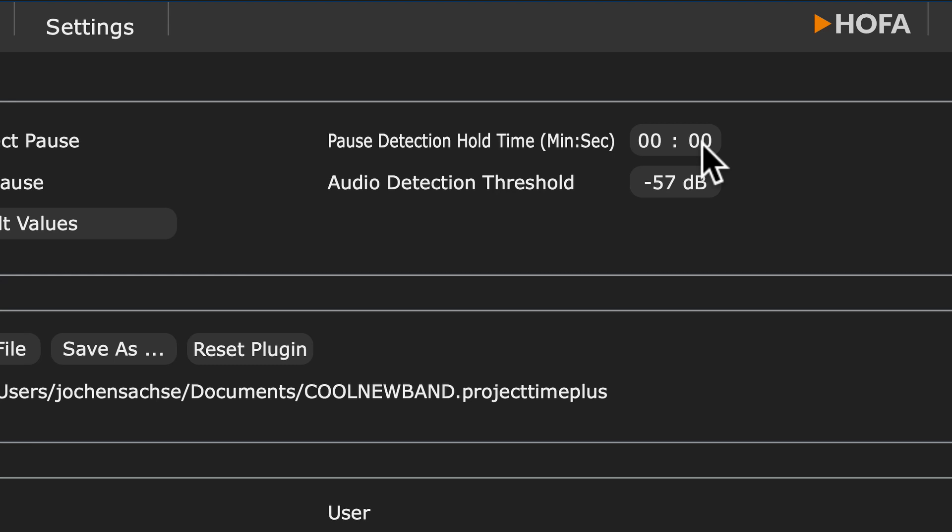For a realistic time measurement, you can set a hold time that defines how long the timer will continue to run.